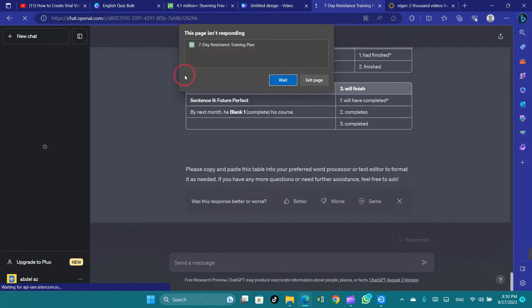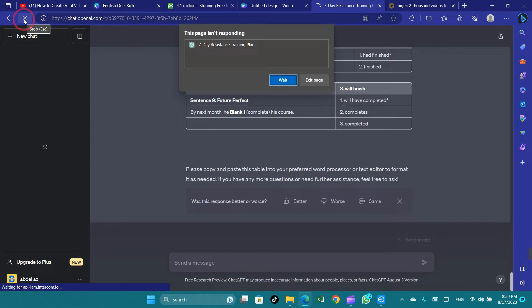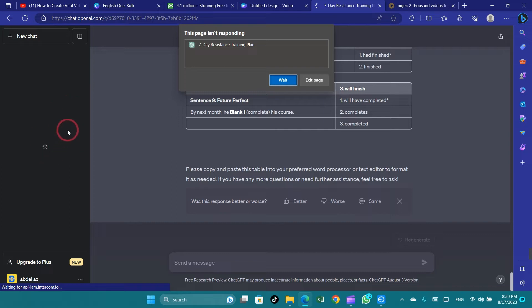Craft your queries in a clear and concise manner. Complex or vague queries might require more processing time. Breaking down complex questions into smaller parts can help the system respond faster.